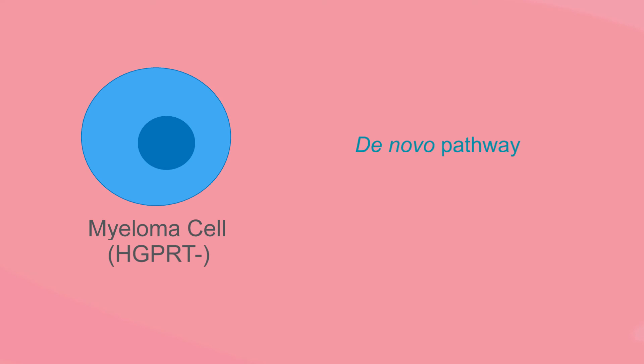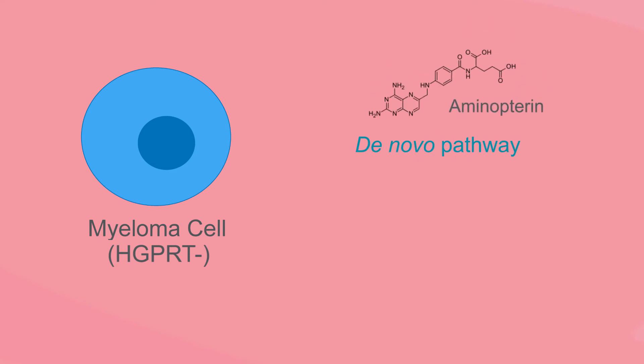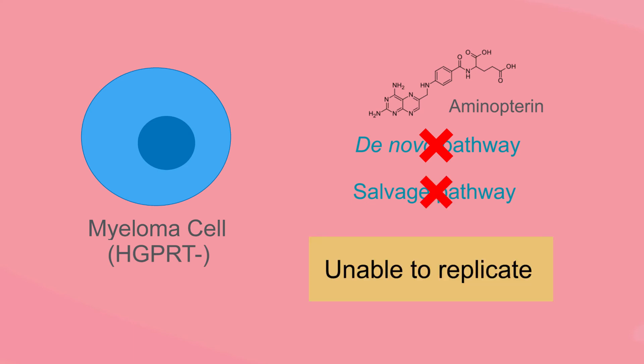In this scenario myelomas are unable to replicate because the de novo pathway is blocked by aminopterine and the salvage pathway is blocked by a deficiency in HGPRT.